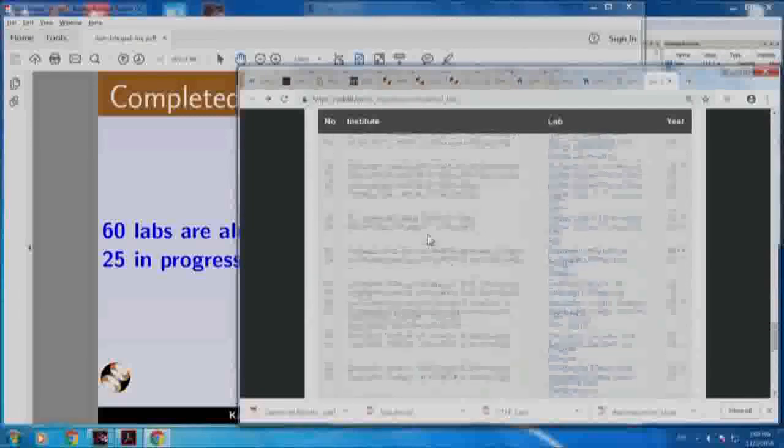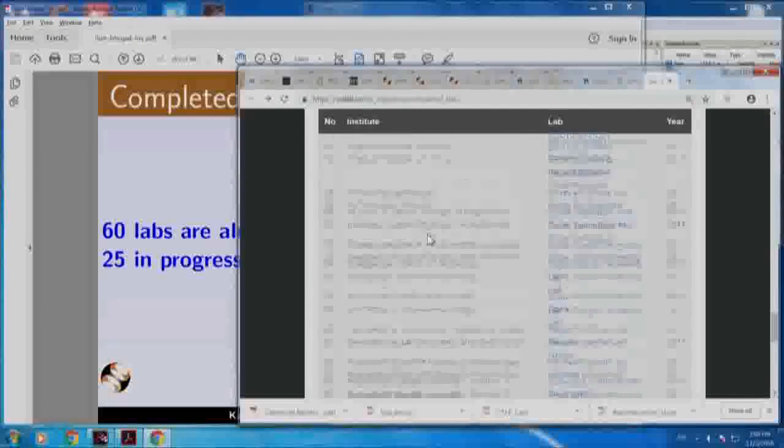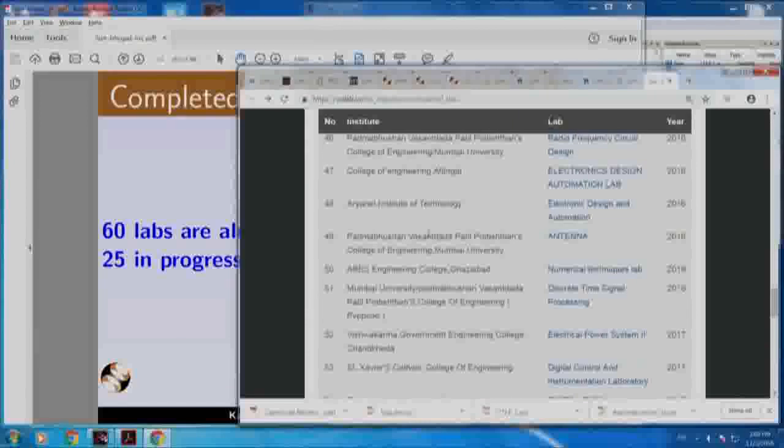These 73 labs that have already been migrated may solve all your problems. You can immediately migrate your lab. In case a small fraction of your lab is not covered, go and add them and propose, and you get a certificate, you get honorarium, and more importantly you can include this in your resume.